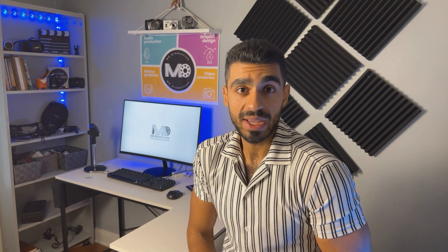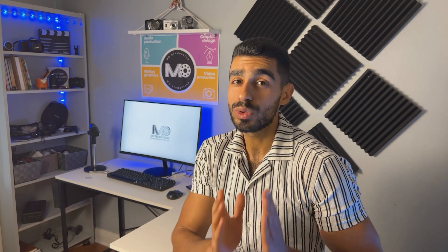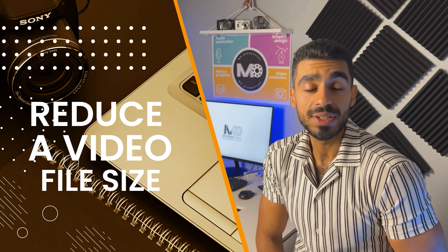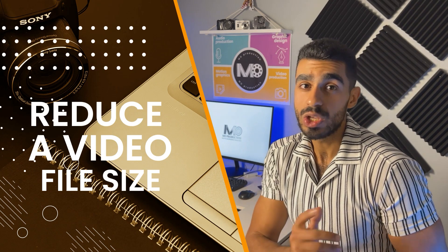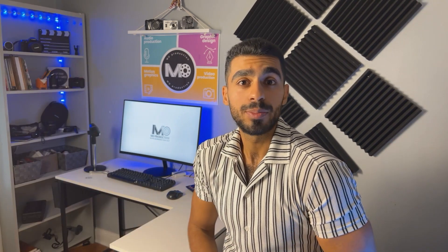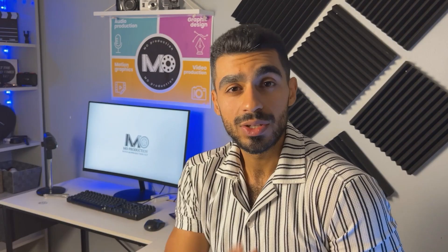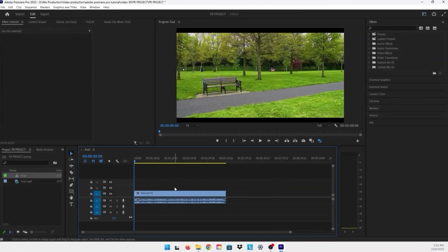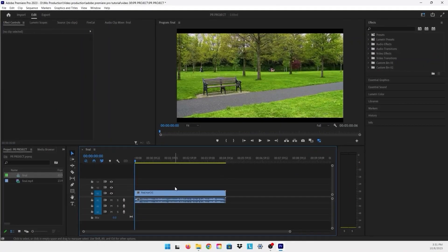Hello everyone and welcome to my channel. In today's video I'm going to be showing you how to reduce a video file size using Adobe Premiere. So without further ado, let's get started. Now we're in Adobe Premiere.